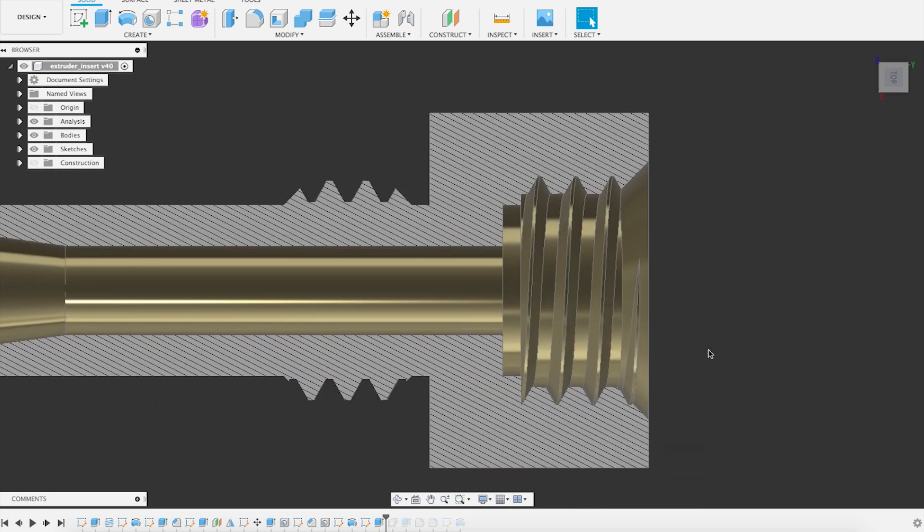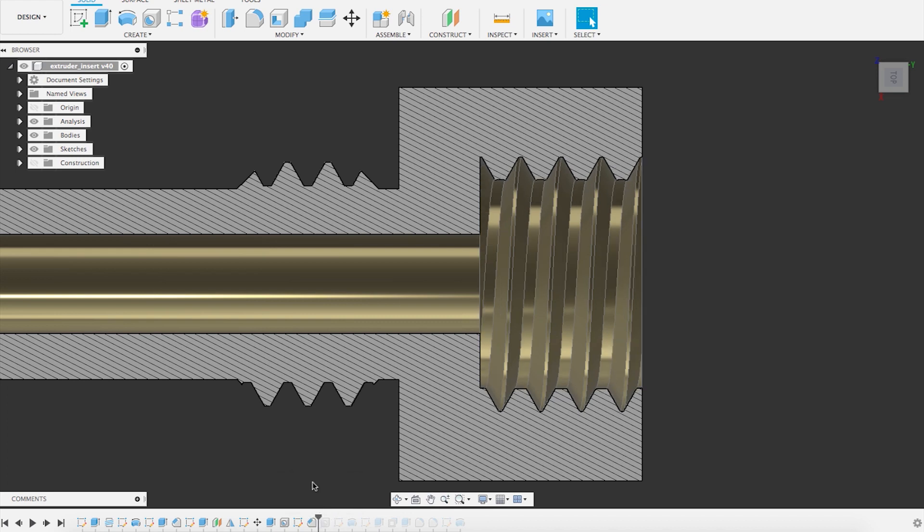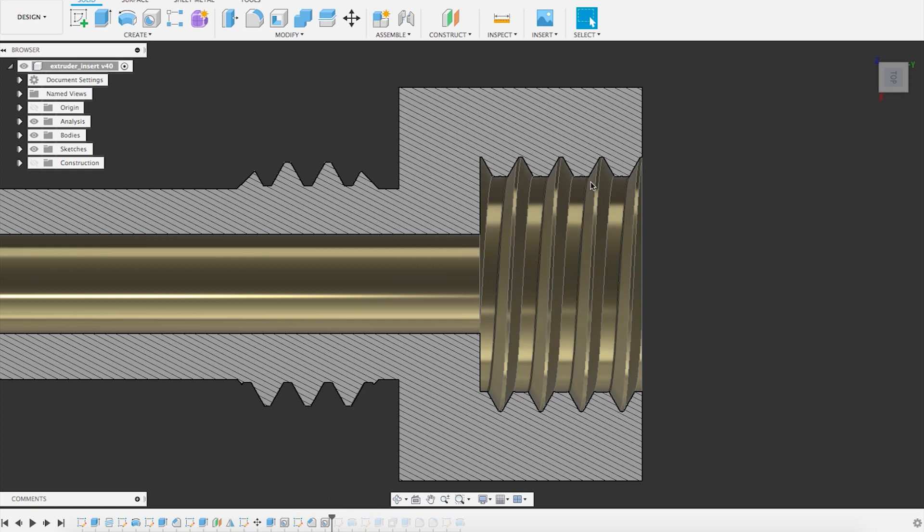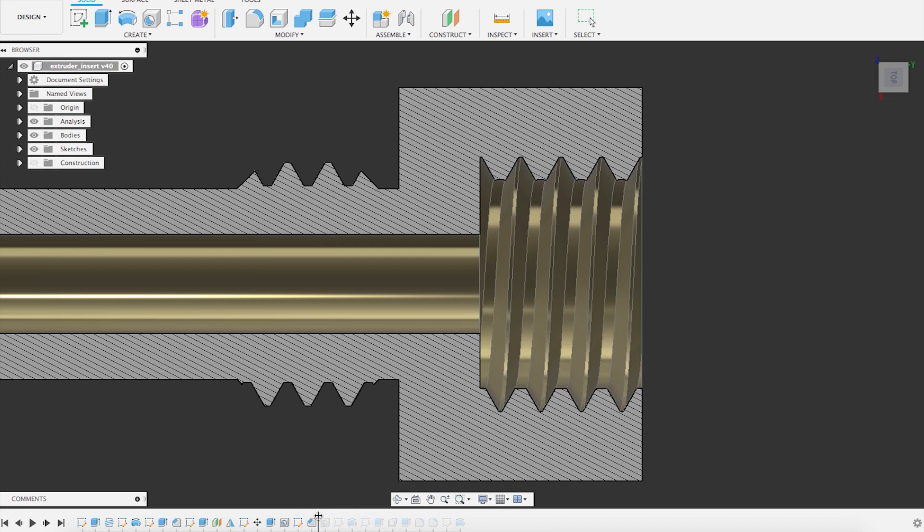So first of all, you will see what happens to the hole. So this is the original hole and this is the bigger hole. So you see that the top part here of the thread has been cut away. Pretty simple.